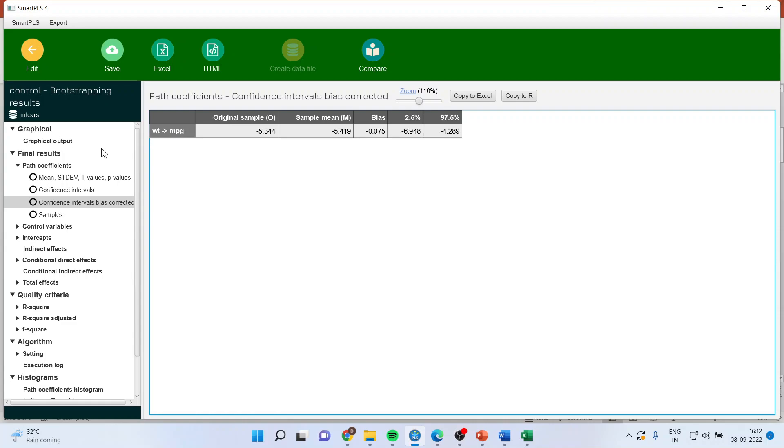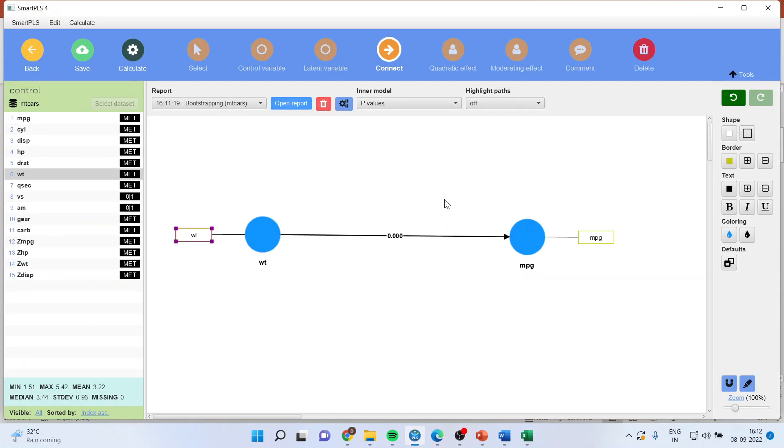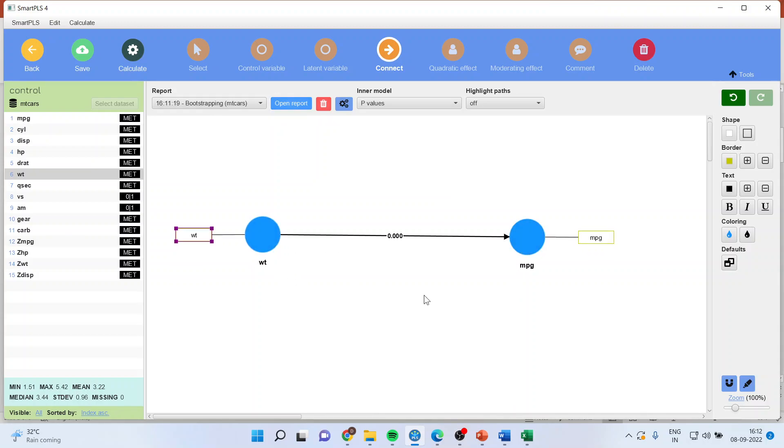Now let us go back again onto the model and I want to introduce or rather I want to control the effect of horsepower on the data and I want to see that if I control any particular variable, will the effect of weight on MPG sustain or not?